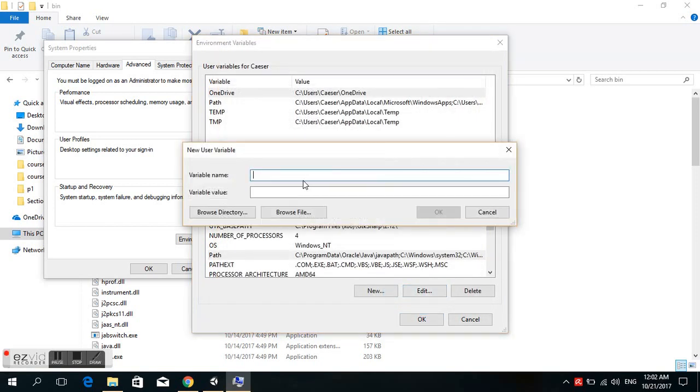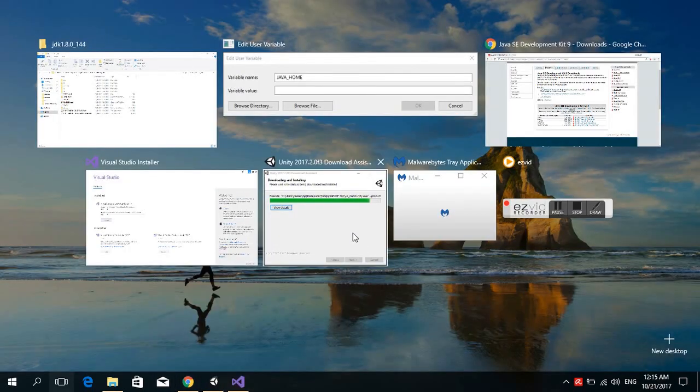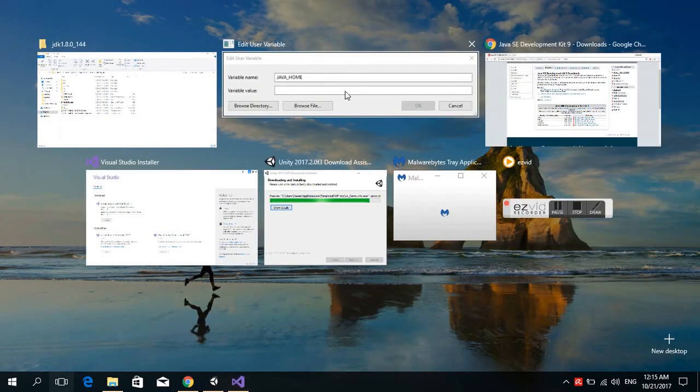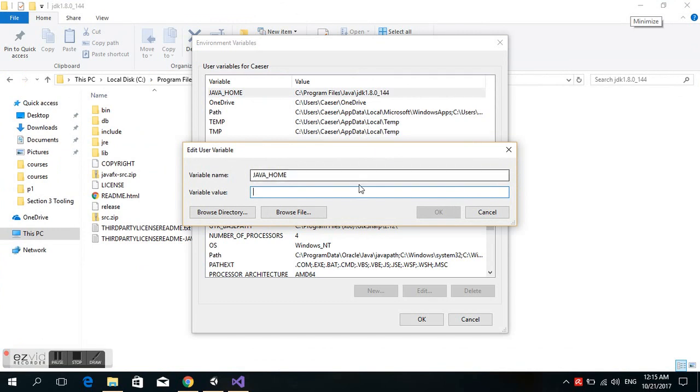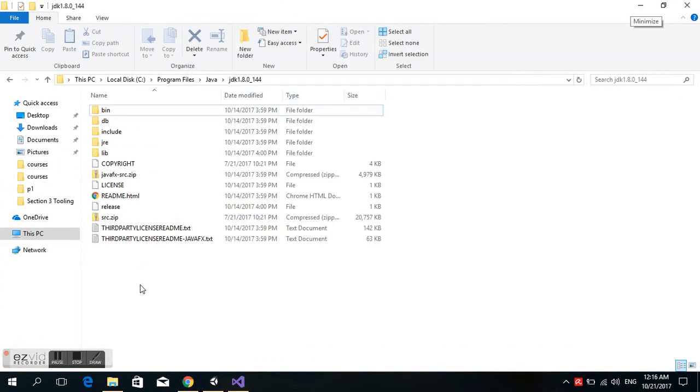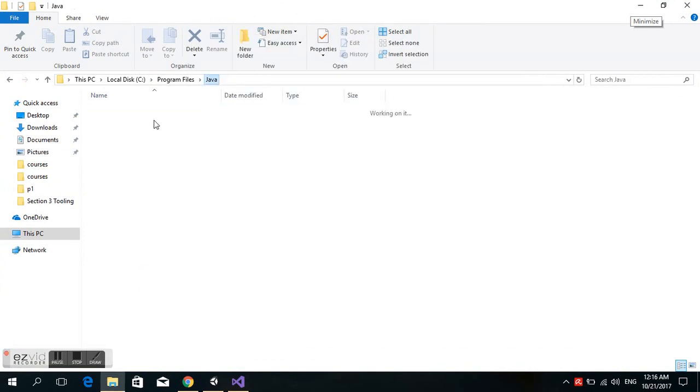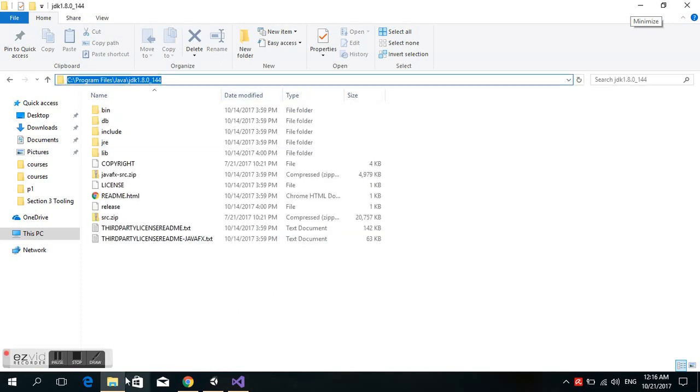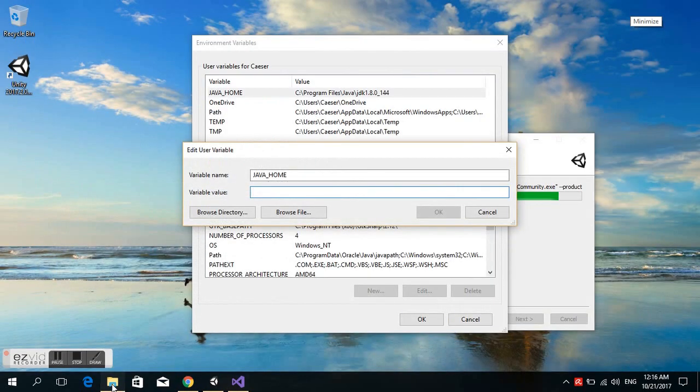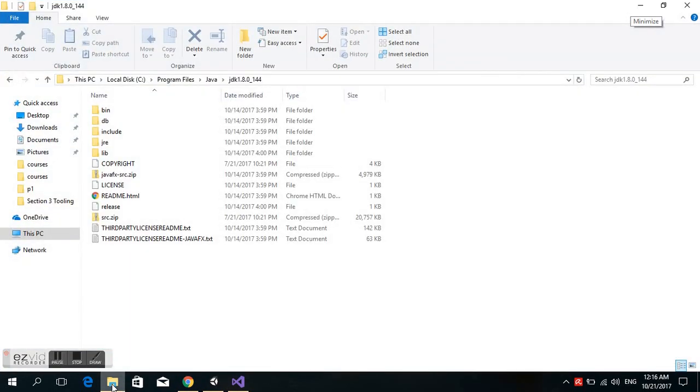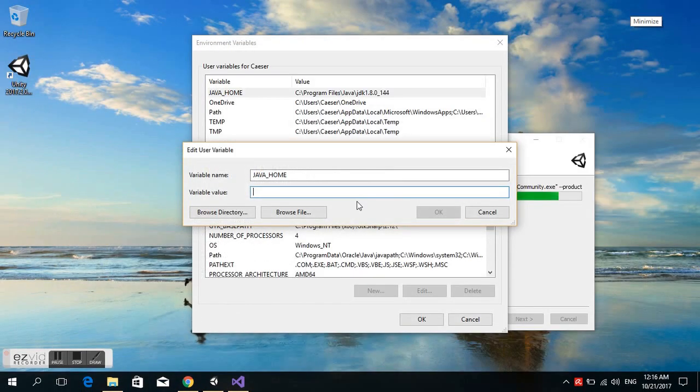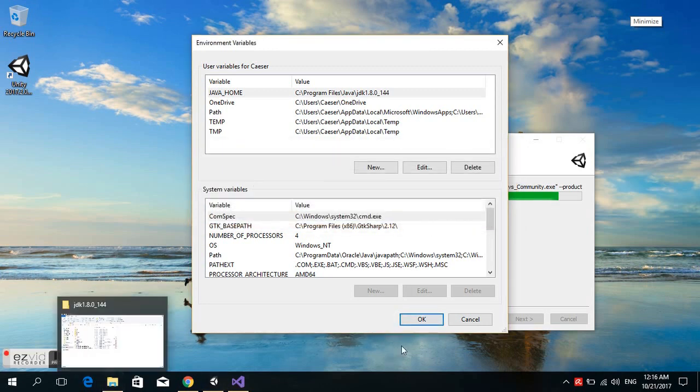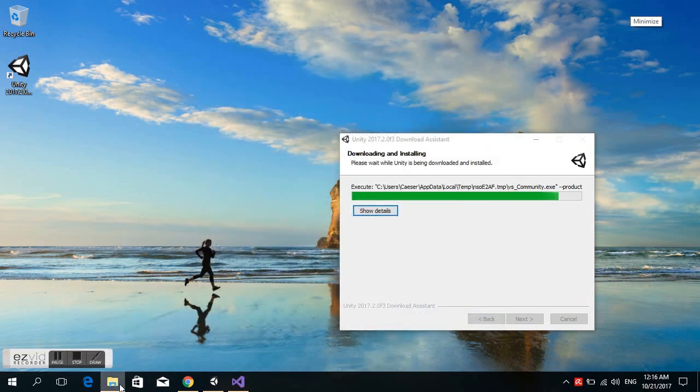Next, we click New for the user variables. We type JAVA_HOME in capitals. We're looking for the path again for the JDK, copy the path, and paste it in the variable value, then click OK.